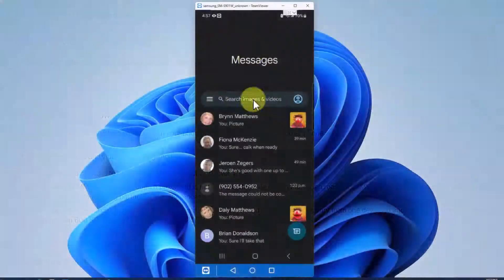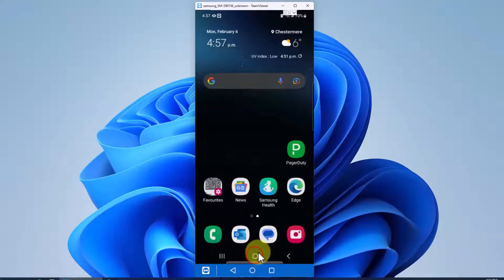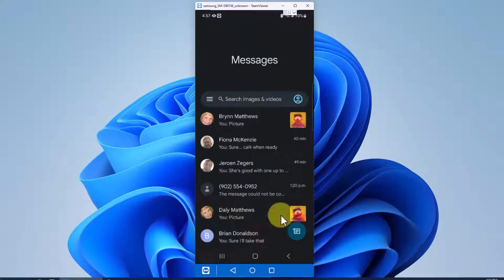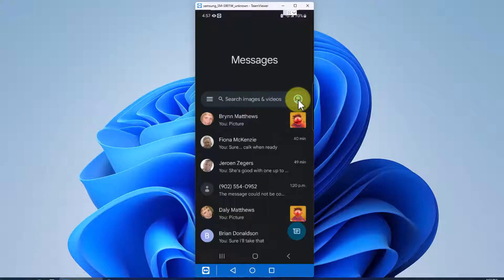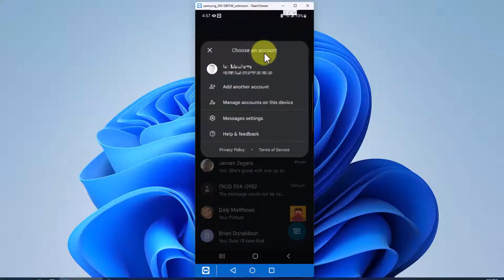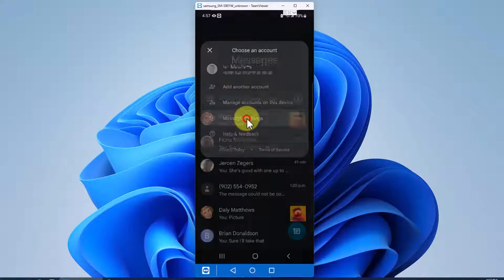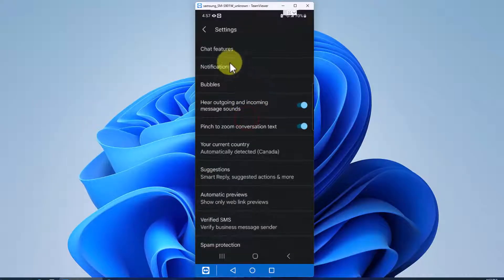So if you want to turn chat on, go into your messaging app. In this case, I'm using a Samsung Galaxy S22, and then click on the icon to the right of the search bar, which gets you into settings. And you can see here, it's choosing account, add another account, manage accounts, and now we want to drill specifically into message settings.